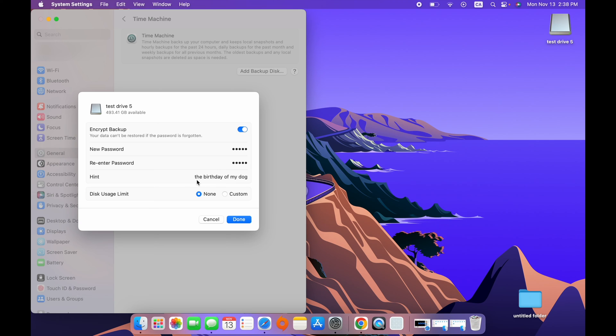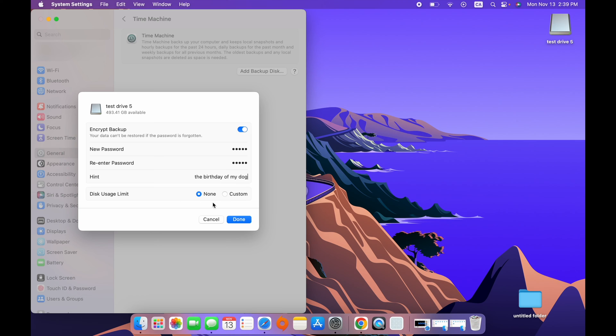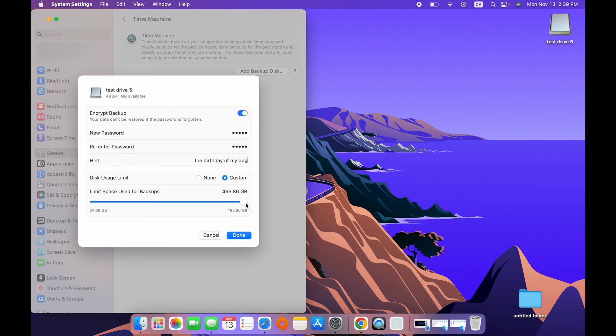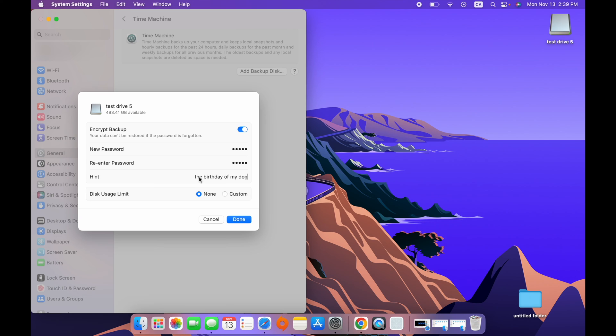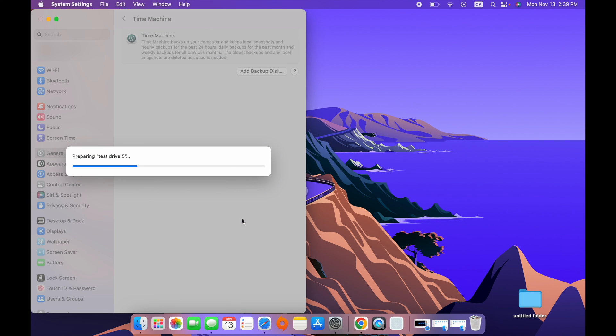And finally, you can set a disk usage limit. So let's say you don't want to use the whole memory capacity of this drive for Time Machine, for your backup, for any reasons, really. Let's say you have some school projects that you want to keep on this drive separately. Well, you can say Custom over here. And you can allow Time Machine to have only a certain amount of memory. In my case, I'll just leave it to none, since this drive will be exclusively for Time Machine. Then press Done after that.